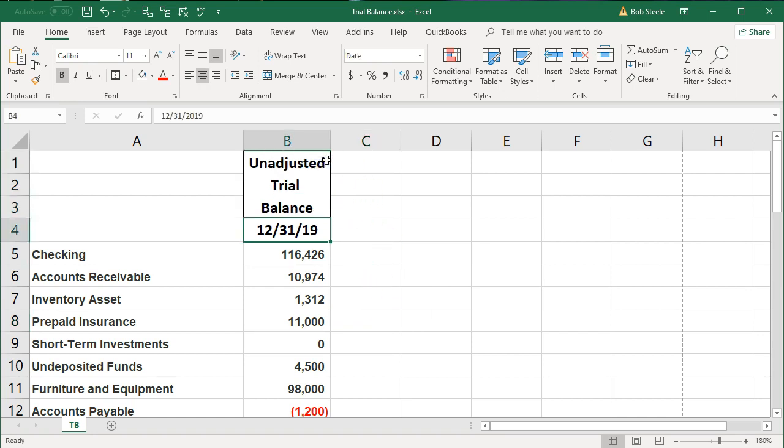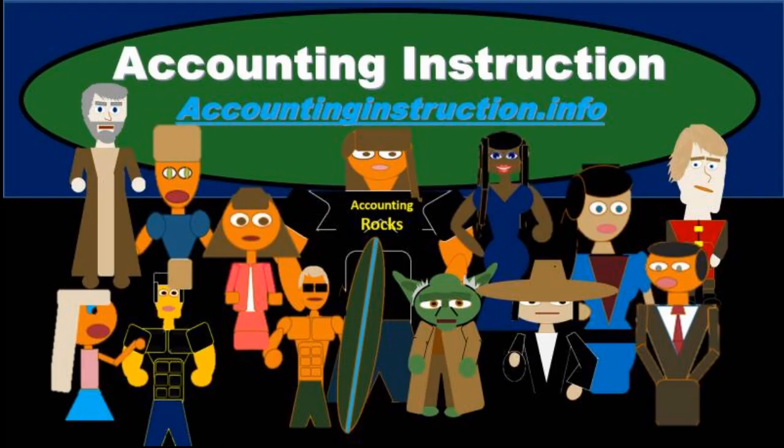For more accounting information and accounting courses, visit our website at accountinginstruction.info.